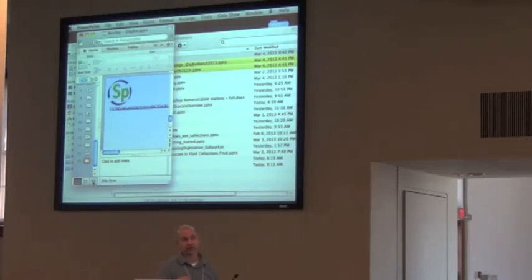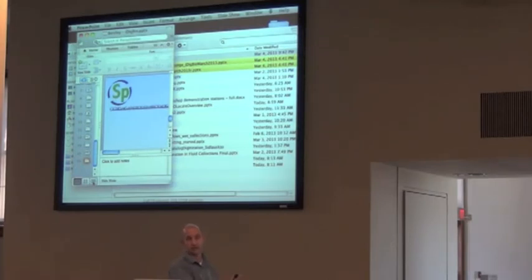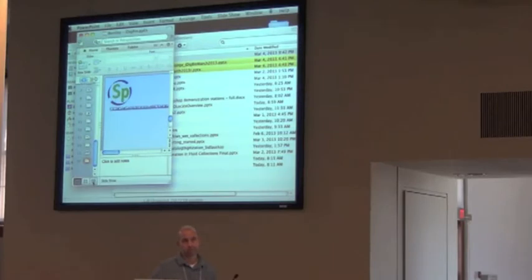If you can get your stuff out of FileMaker into an Excel spreadsheet and then dump it into the database, the only con is just a lag time for updates.